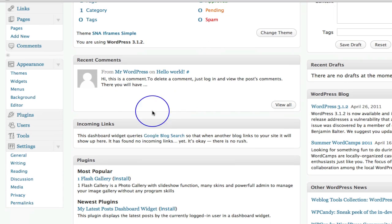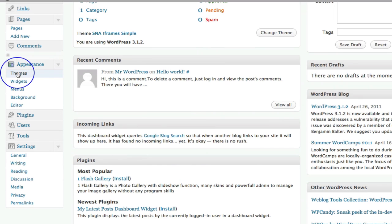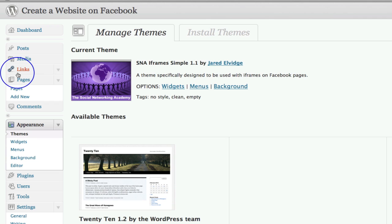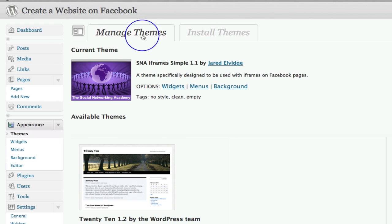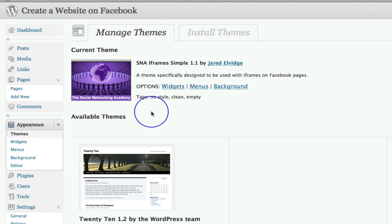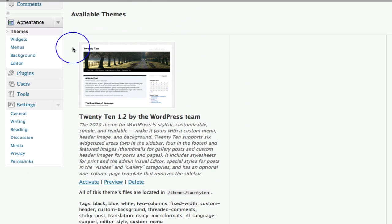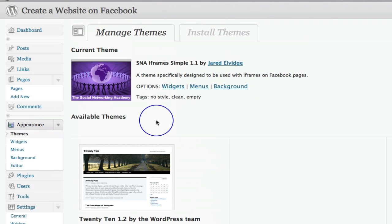Secondly, do make sure that on the themes section under appearance, you have activated the theme. And this is your current theme. The SNA iframe simple is your current theme. If it's not your current theme, it will be down here and it will have a little activate button underneath it. So do make sure that is your theme.